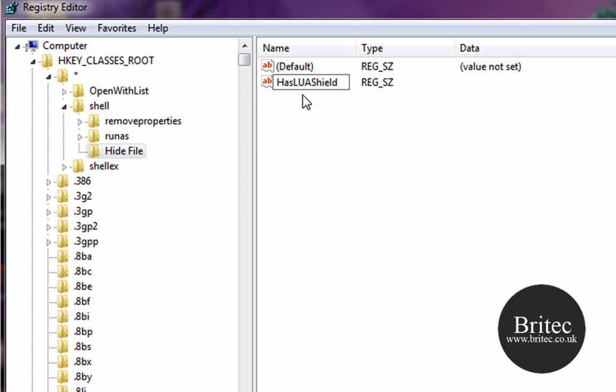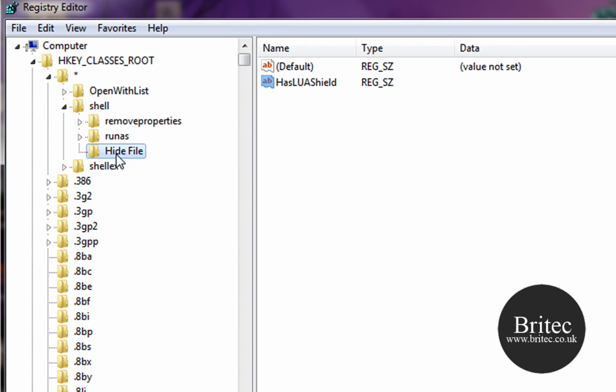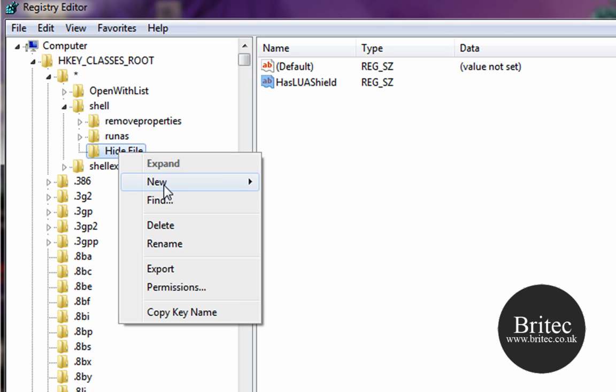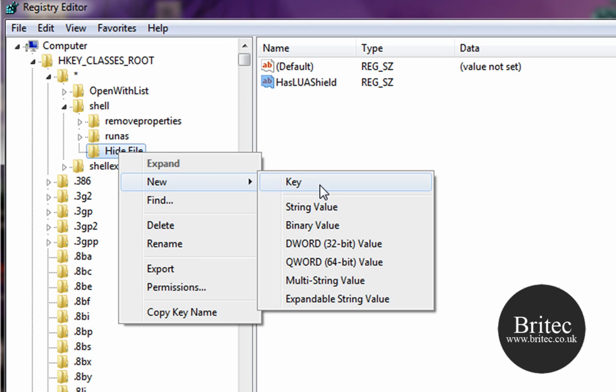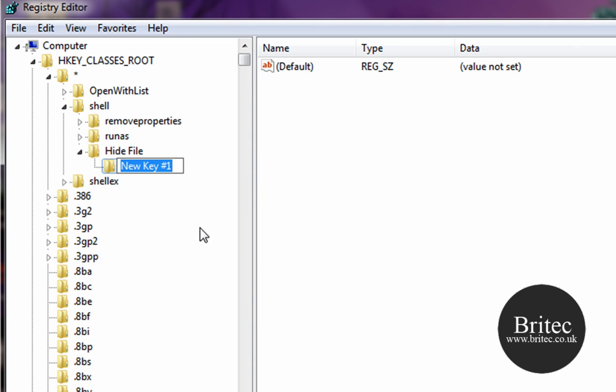Once we are done that, I want to come back to the Hide File folder, right-click on there, go New Key and add a new subfolder called command, like so.